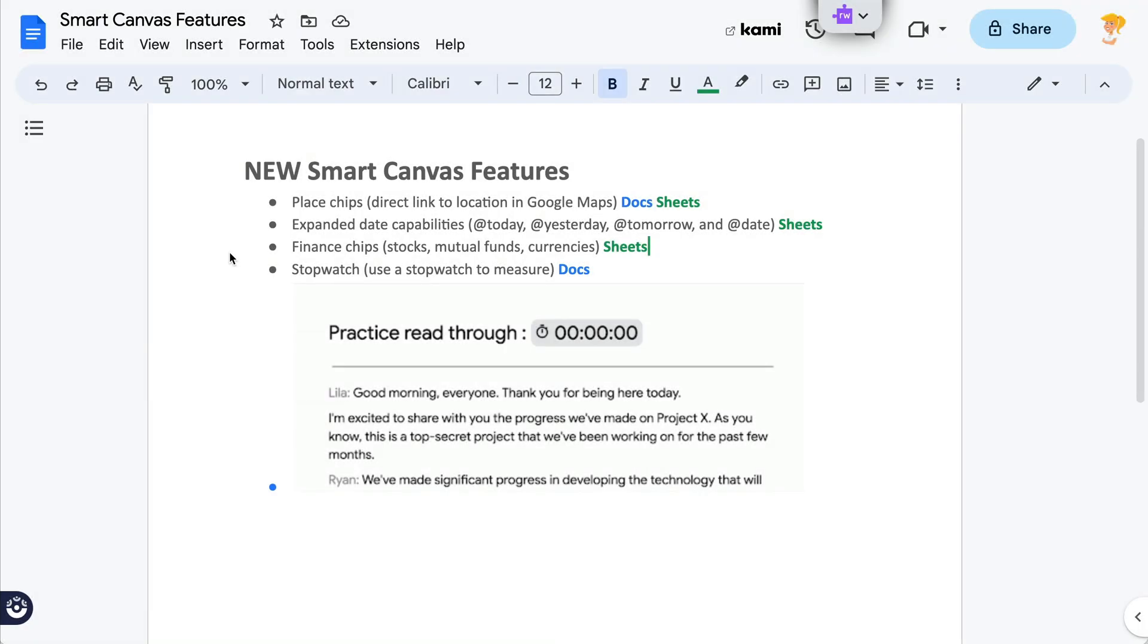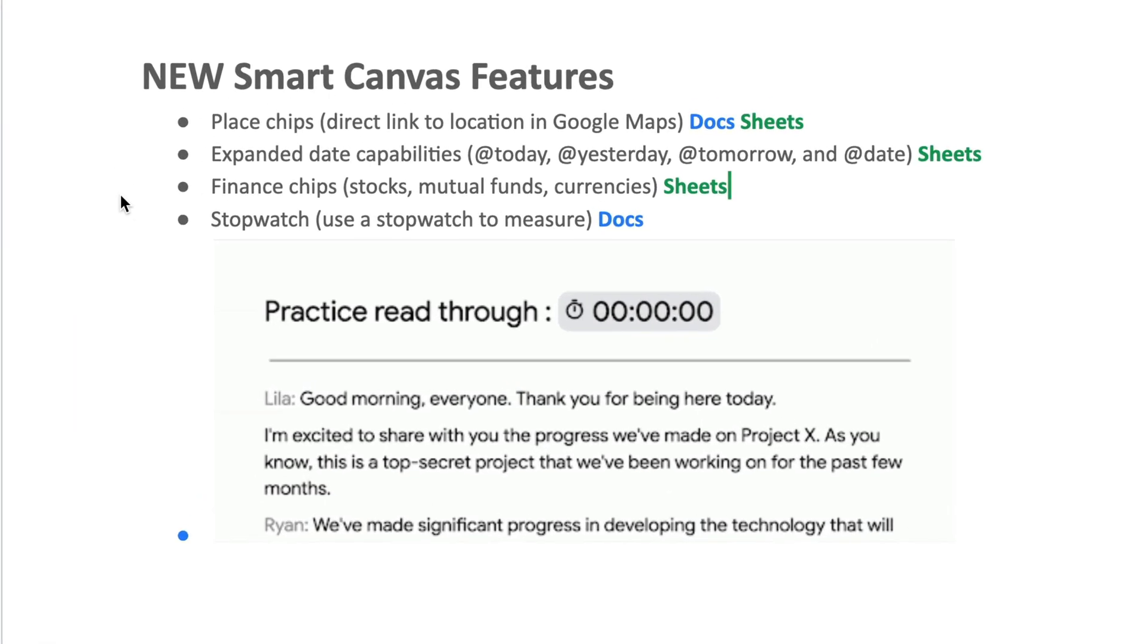So here's a quick rundown of the updates that have been announced on the Google Workspace Updates blog. Smart Canvas features generally are those insert features that we use the at symbol to access. Those smart chips that I've been talking about for I don't know how long now, probably a year at least, and they've added some interesting features. However, not all of them are working across everything just yet. So I want to show you how this works.